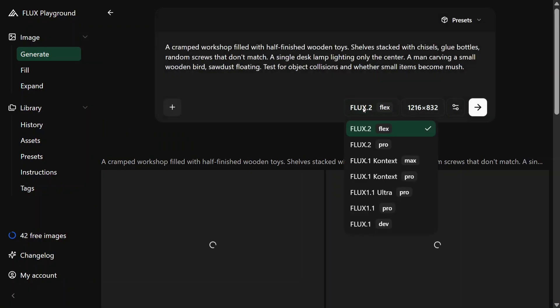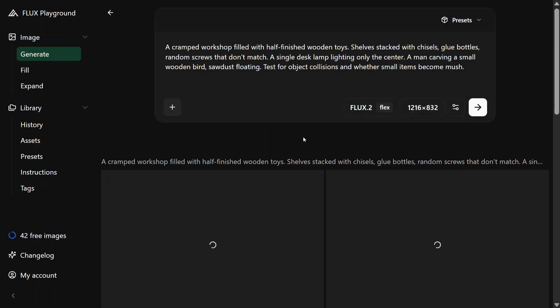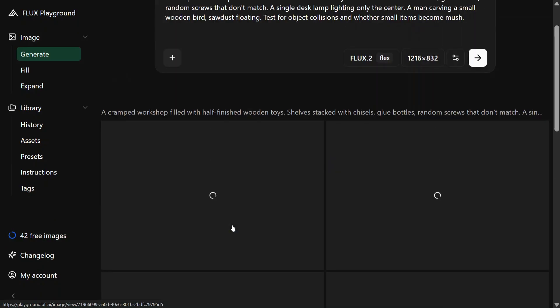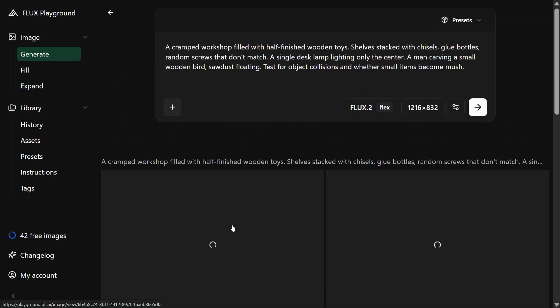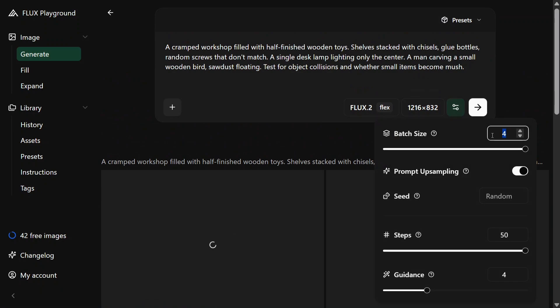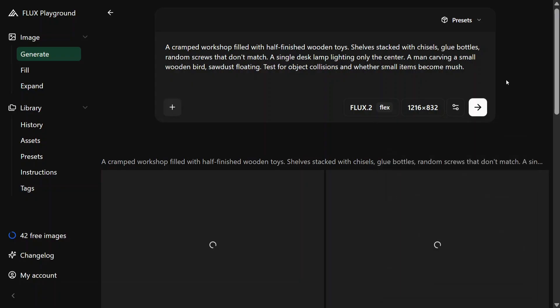You can even try FLUX 0.2 Pro also, the better model. There are just two variants that are available for free to use here. As you can see, now 42 images remain as we've been generating four images at a time. You can change the batch size to one or two also, so that you don't hit up your free criteria. But you can generate 50 images per account, so that is enough.